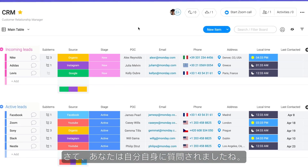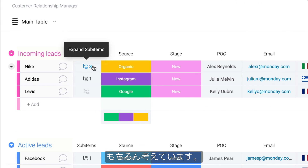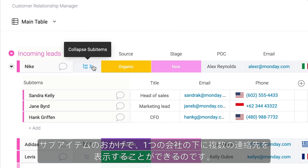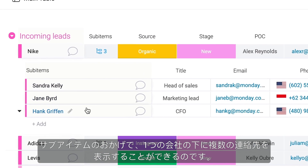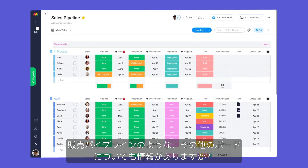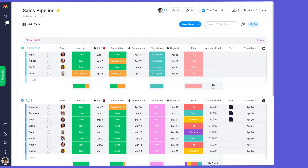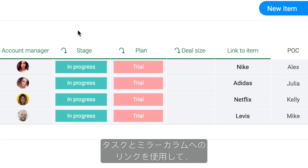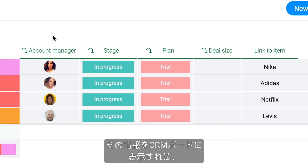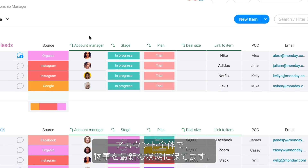Now, I bet you're asking yourself: what if I have multiple contacts? Way ahead of you. Thanks to sub items, we can display multiple contacts under one company. Have information on other boards like a sales pipeline? No problem. By using the link to item and mirror columns, you can display this info on your CRM board to keep things updated across your account.